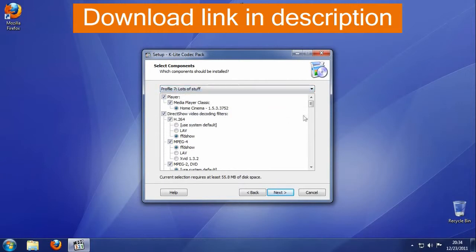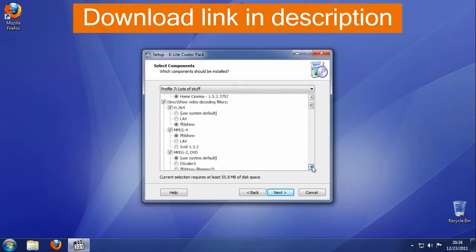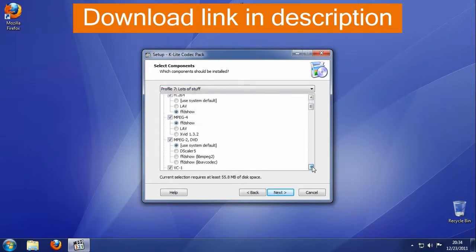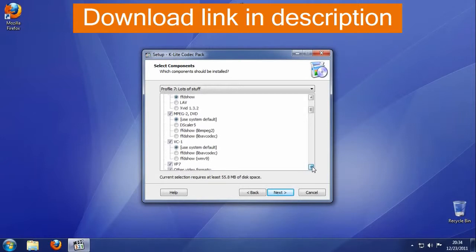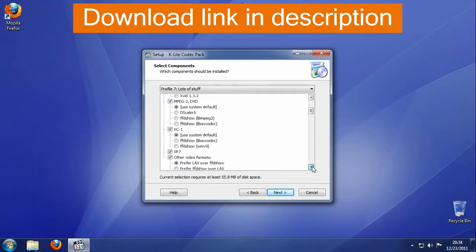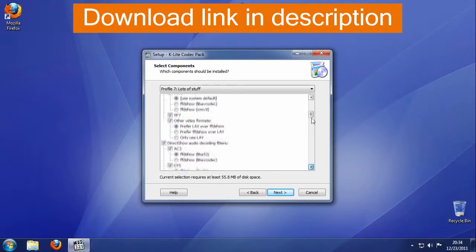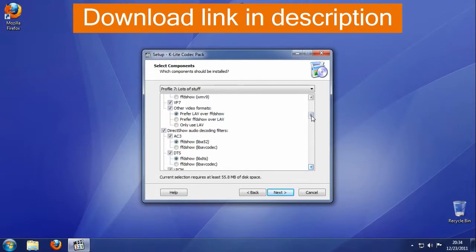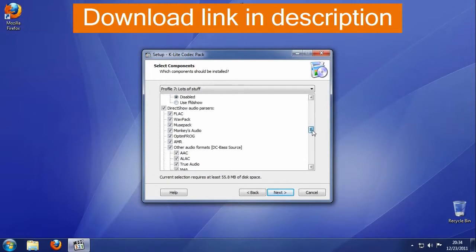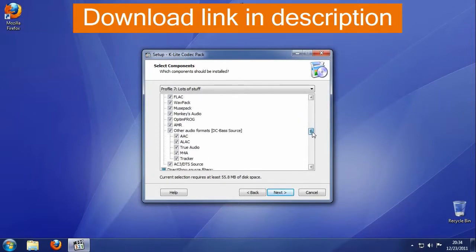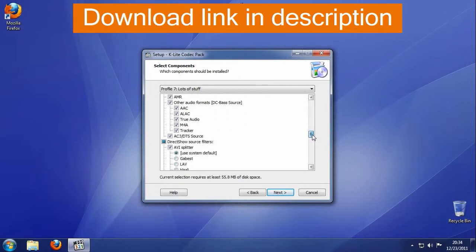Some of this pack's main advantages are: it updates constantly, ensuring that you have the latest codecs installed. It is easy to install. The installation is customizable and allows you to choose only the components that you need.